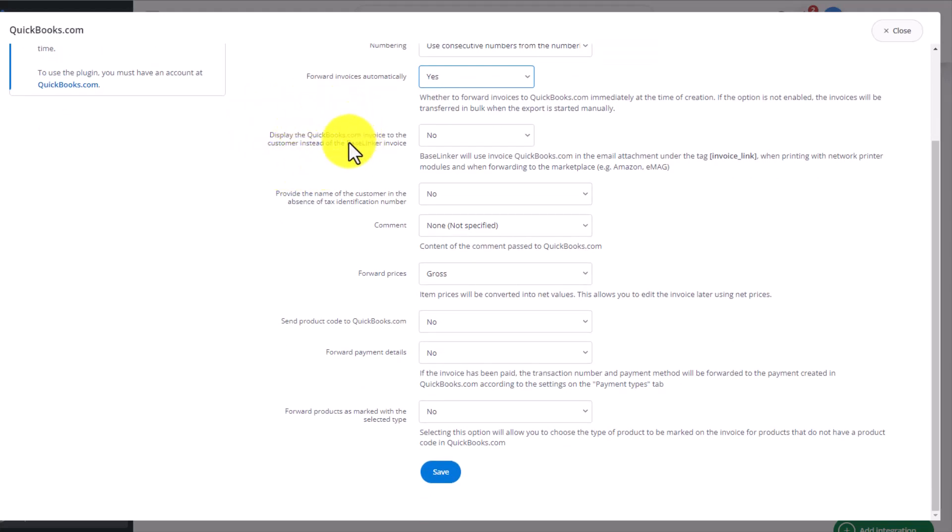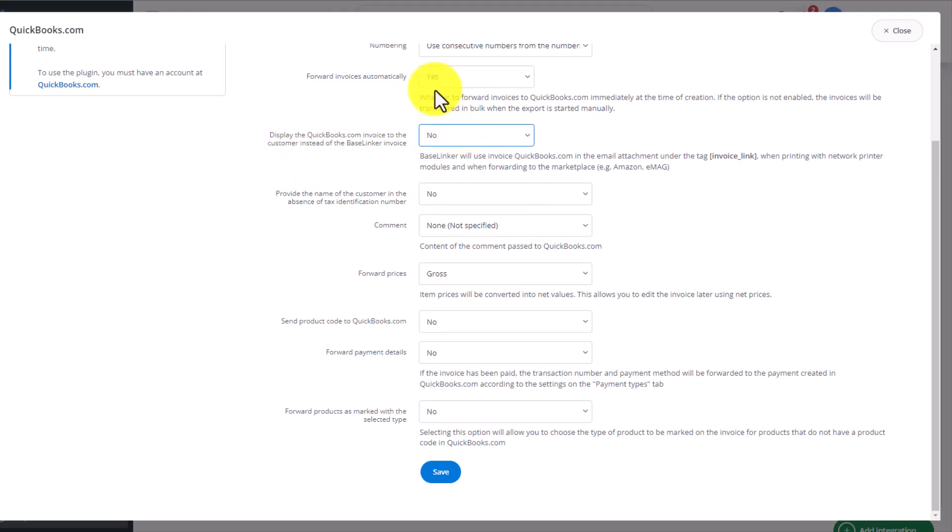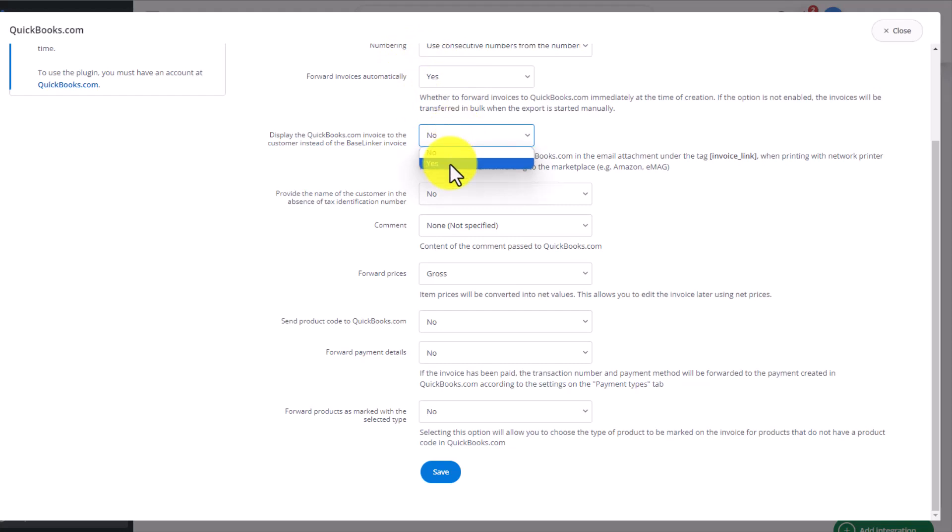Then we decide whether we want to display to the customer the invoice from Baselinker or QuickBooks. We can create the invoice in QuickBooks but send the Baselinker invoice to the client or we can send them the one from QuickBooks if we choose Yes in this box.